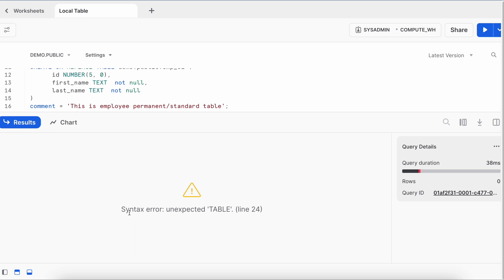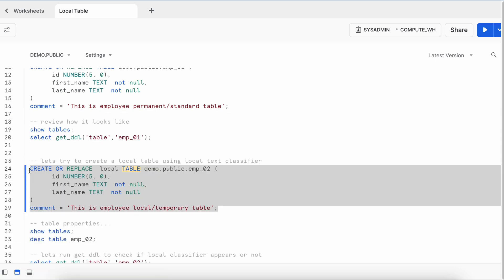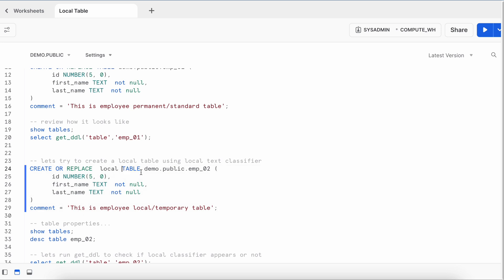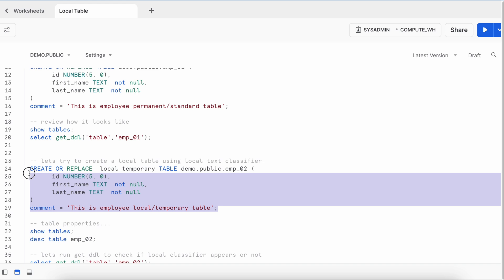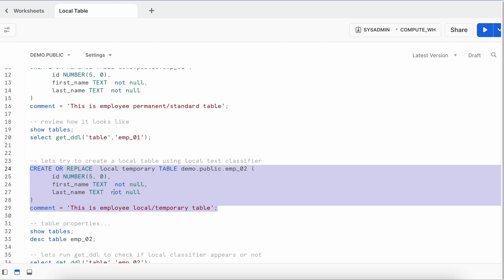It ended with a syntax error saying 'unexpected TABLE' at line 24. So you cannot use the LOCAL classifier alone — it has to be used together with TEMPORARY, because in Snowflake, local tables are nothing but temporary tables; LOCAL is simply an alias. If I specify the word TEMPORARY or TMP along with LOCAL, it allows me to create the table successfully.